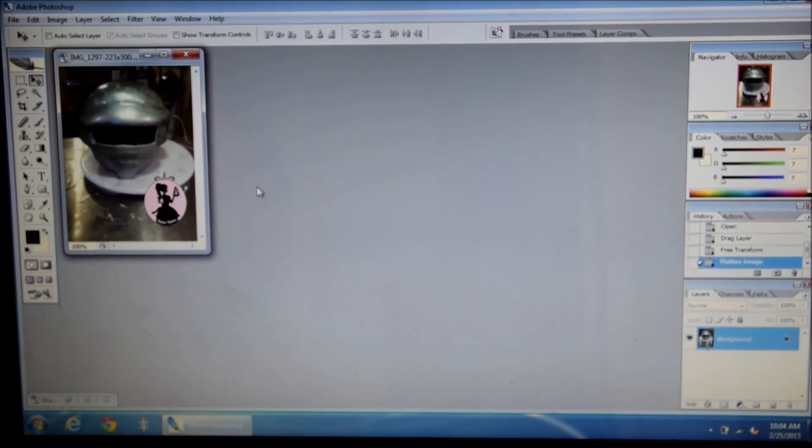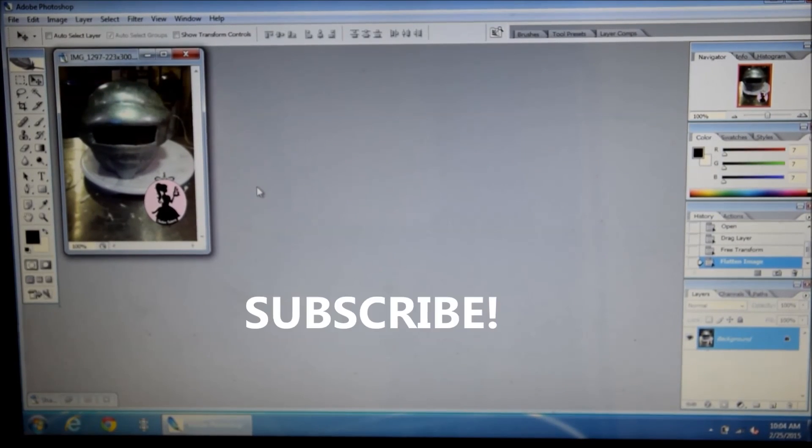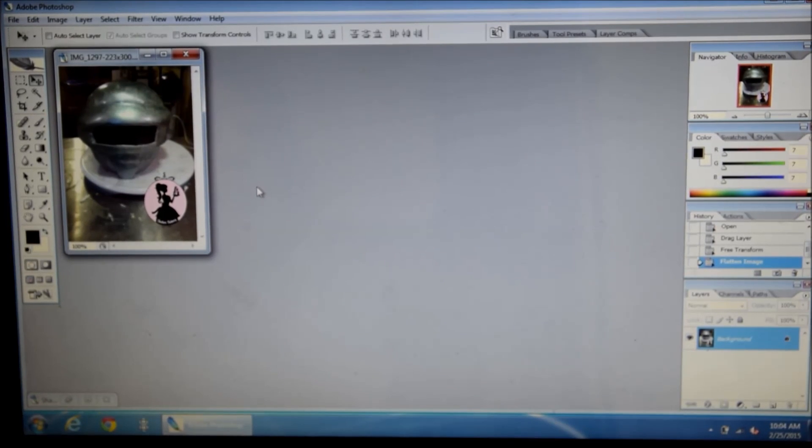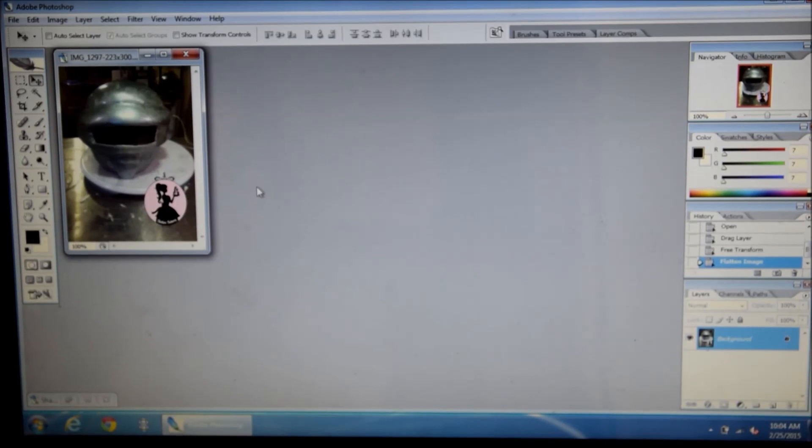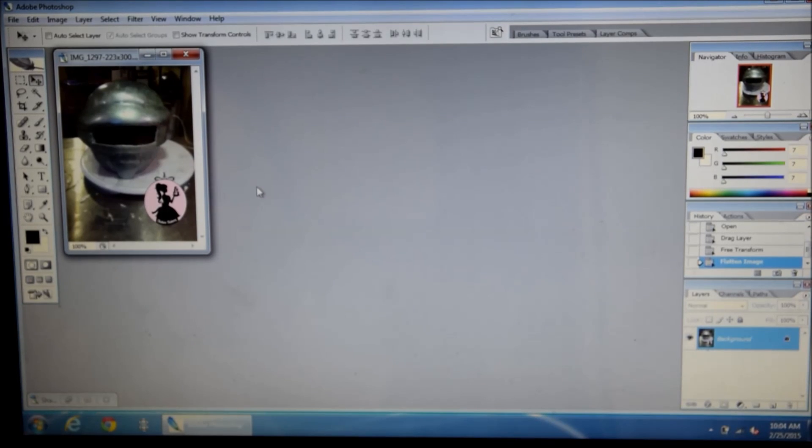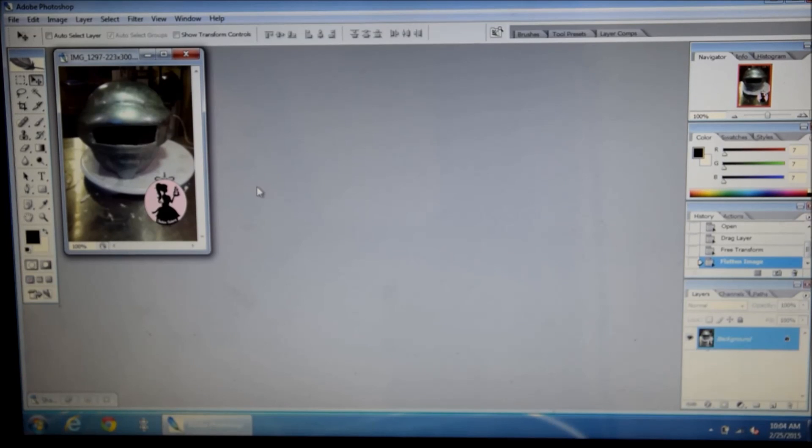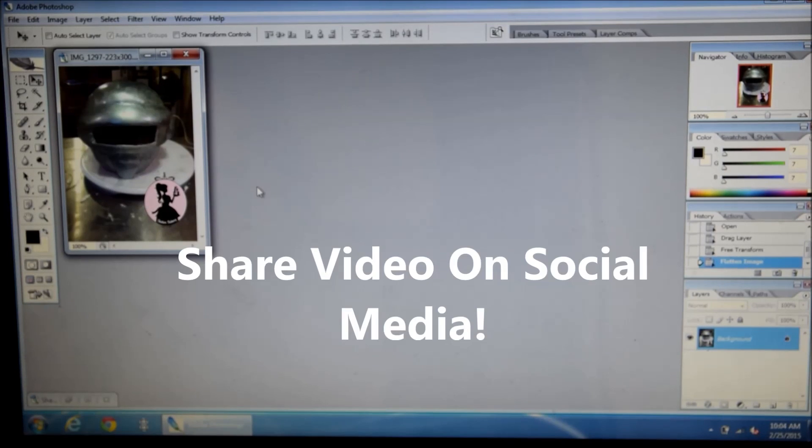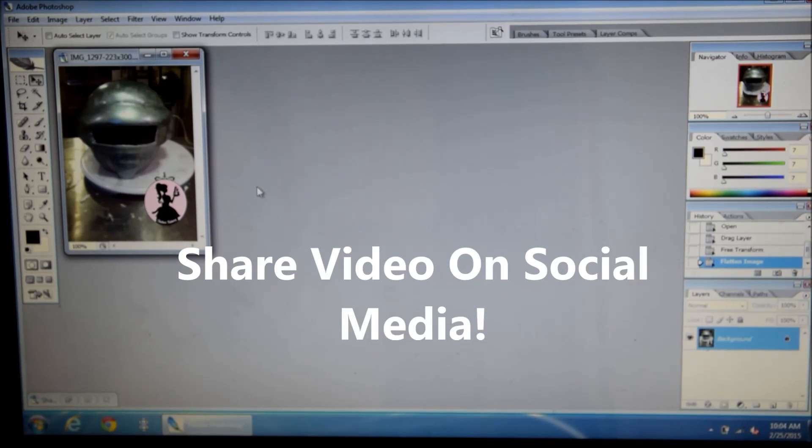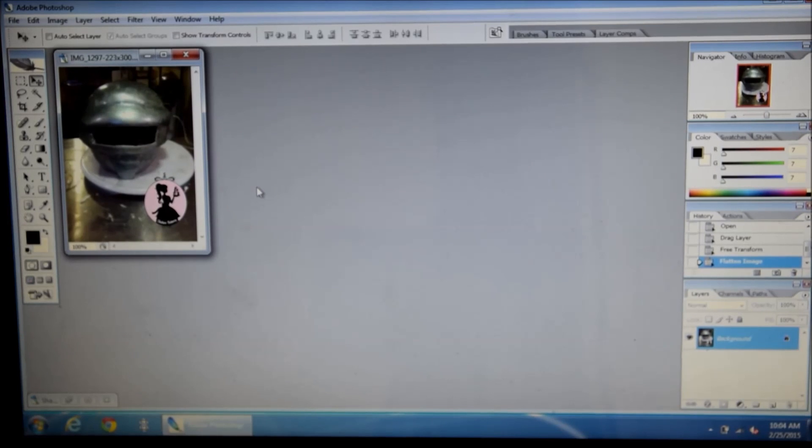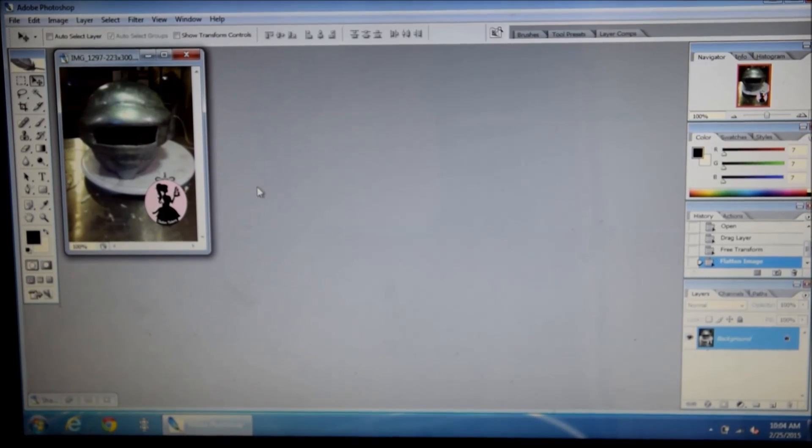And please make sure to subscribe to my channel by clicking on the link below or the subscribe button on the top right of this video. Also, if you look at my description bar, you'll find clickable links to my Facebook pages and other social media as well as my website. Thank you and until next time.